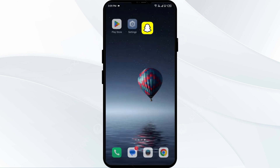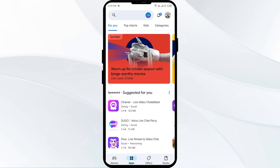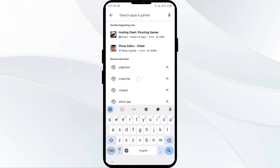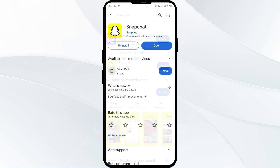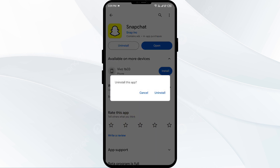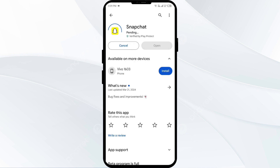The fifth solution is to uninstall Snapchat and then reinstall it. Open the Play Store, search for the Snapchat app, select it and uninstall it by clicking on Uninstall. Once uninstalled, reinstall the Snapchat app by clicking on the Install button. When it is installed, open Snapchat and log in to your account.